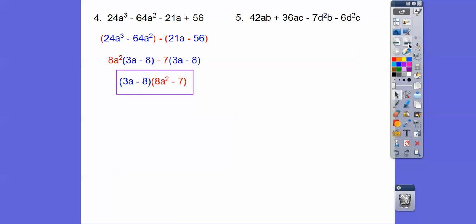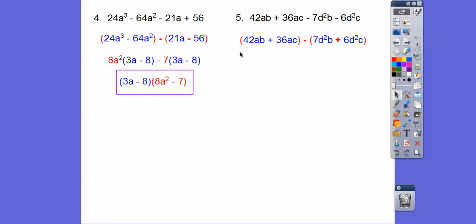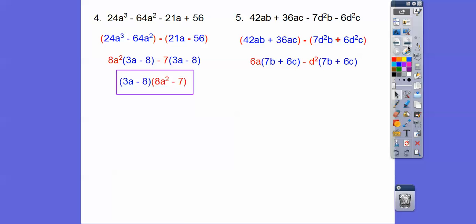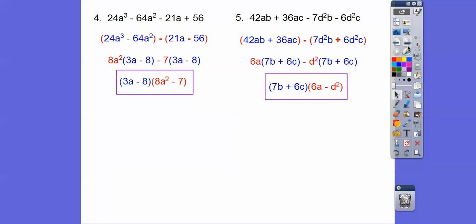Let's try this one. Again, taking out the negative is going to change that to a plus. Out of the first two we can pull a 6a out, and out of the last two we pull a d² out. When we do that, we're left with the common (7b + 6c), and when we pull that out we're left with the red stuff.